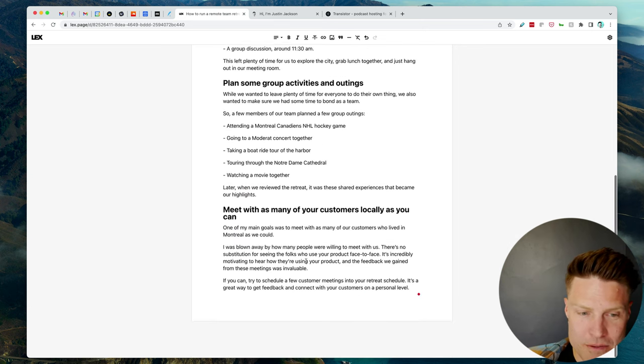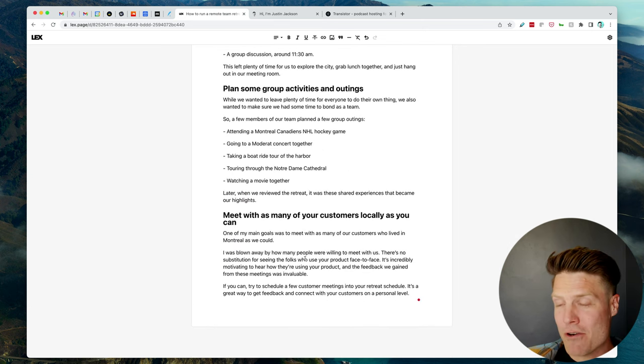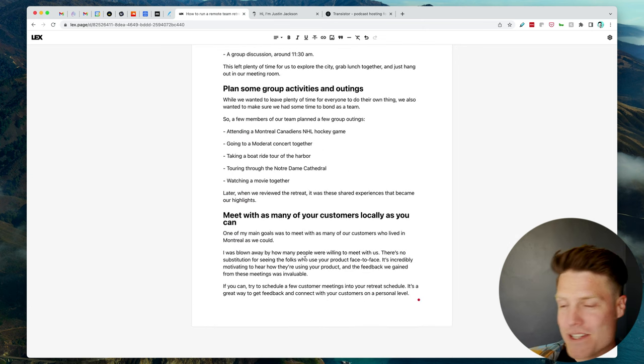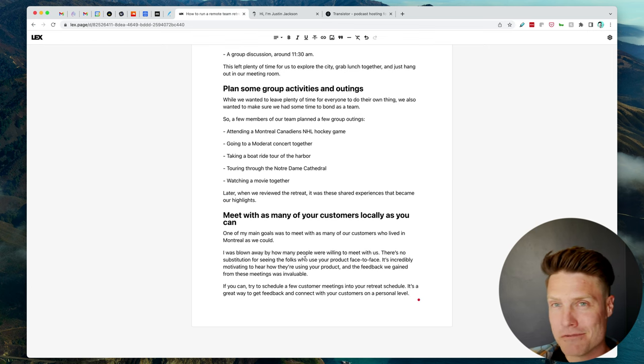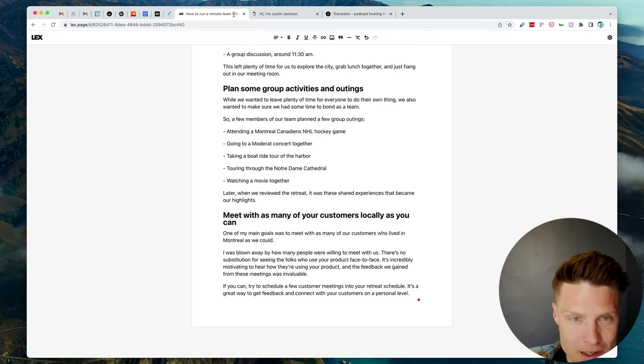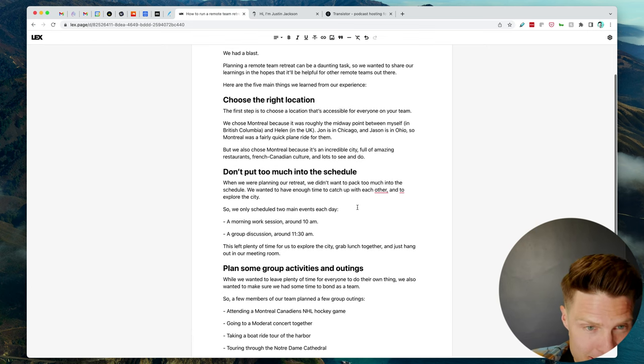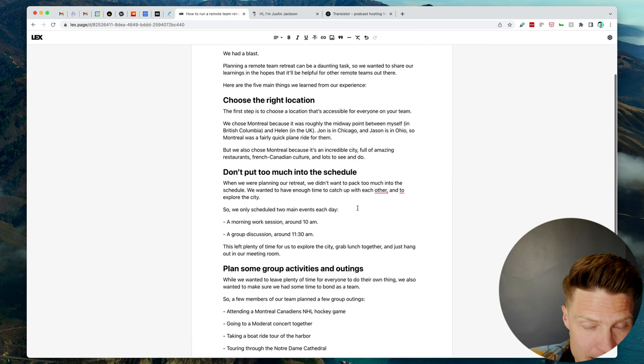All right. One, two, three, four. See, I've already got four points of a five-point blog post. Okay. One more.